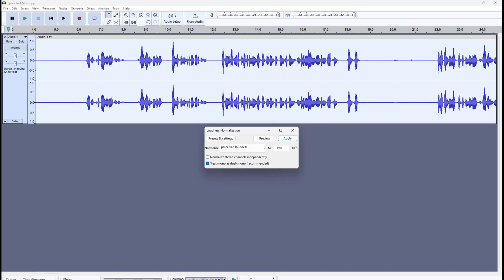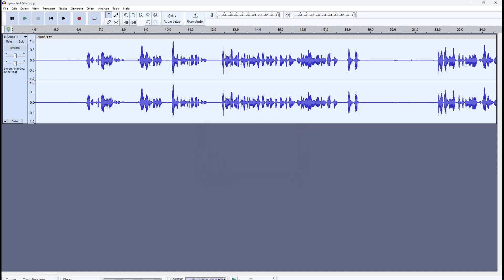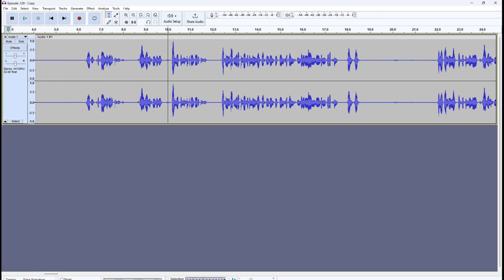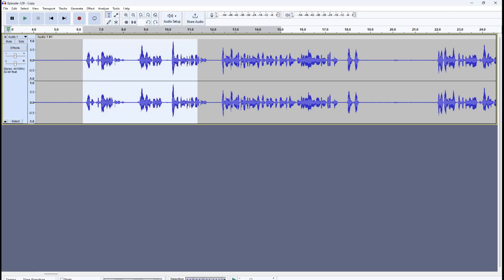This makes listening easy on the ears — your audience will hear audio within the acceptable range. 'Normalize stereo channels independently' is unchecked, and 'Treat mono as dual mono' is checked, which is recommended. Click Apply and loudness normalization is applied. If I do Ctrl+Z and Ctrl+Y, you'll see there isn't much change because this audio is already within the acceptable -19 LUFS limit.